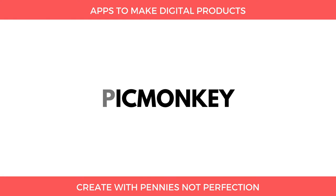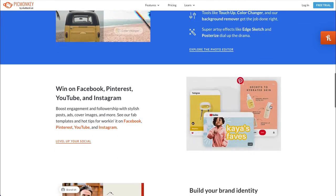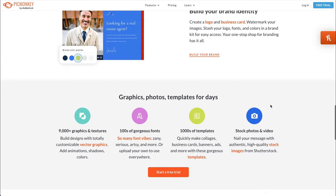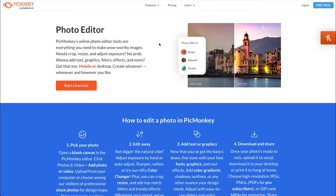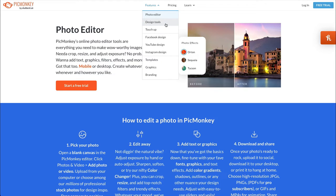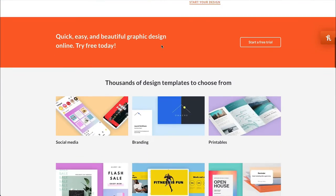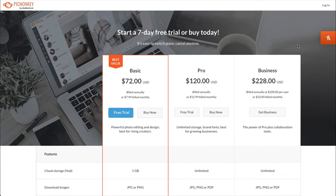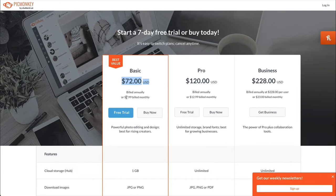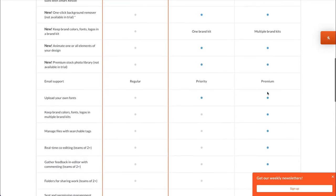Next up is PicMonkey. PicMonkey is very much about photos and editing photos — that is their jam. So if you're creating designs where you need to edit photos or use photos in your graphics, this is probably the best one for that. They have a really great web-based photo editor that can make pictures look amazing, and they do also have graphic design tools where you can add text and things to your designs. It does not have a free version. The lowest plan is $7.99 billed monthly, and they go all the way up to a business plan.